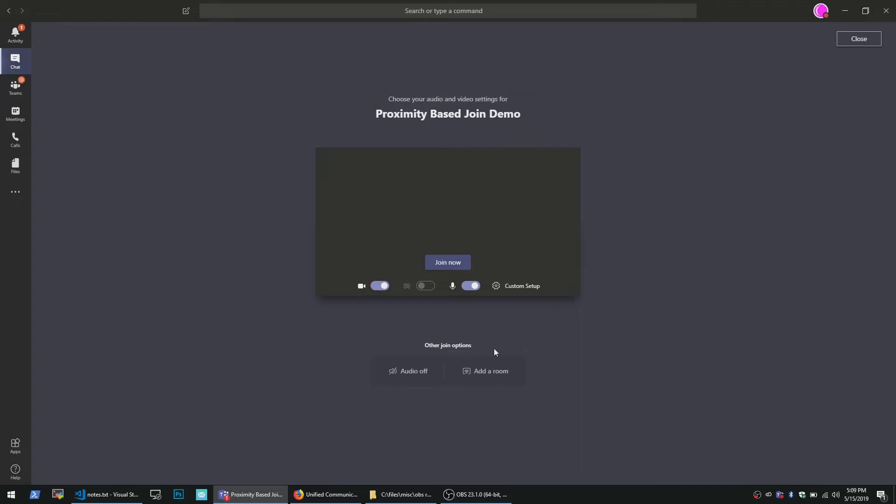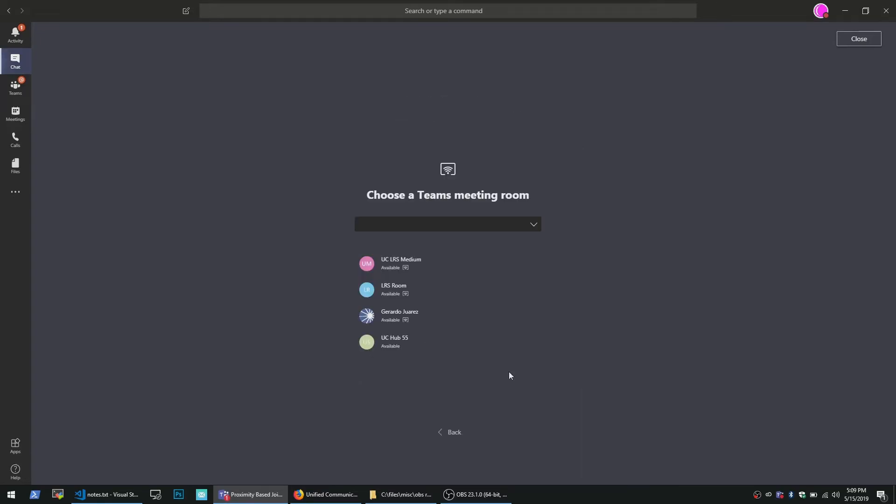You just go to the pre-join screen, find the room and join just the same way.